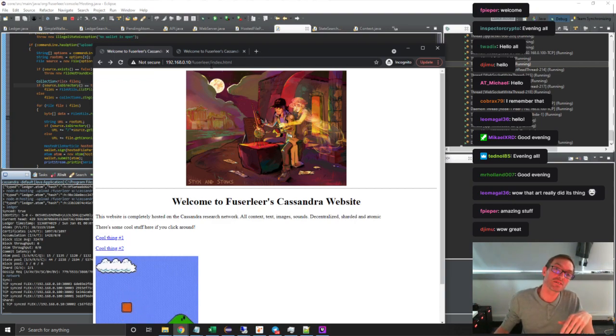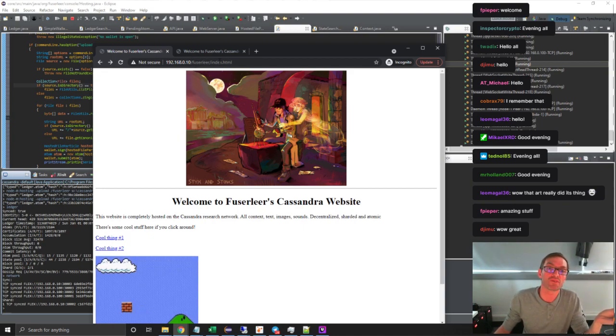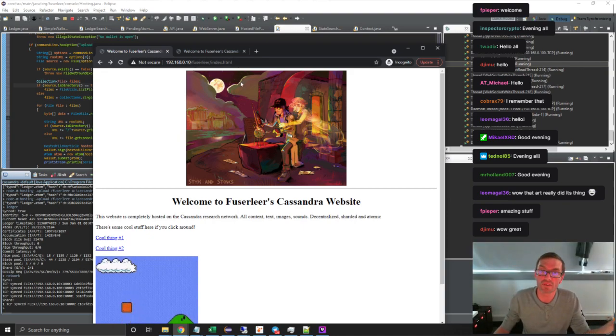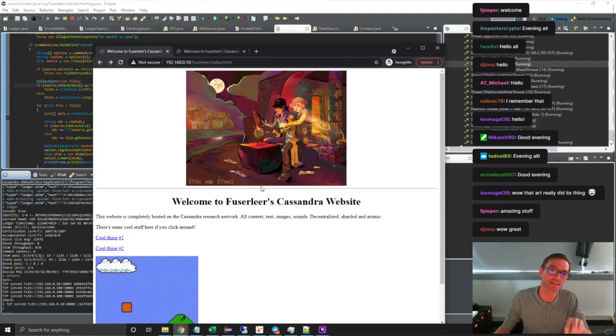These URLs are pieces of state. So if somebody else now tried to publish Fusilio index HTML, then it would fail for them because I've already done it. So these are like kind of unique bits of state.